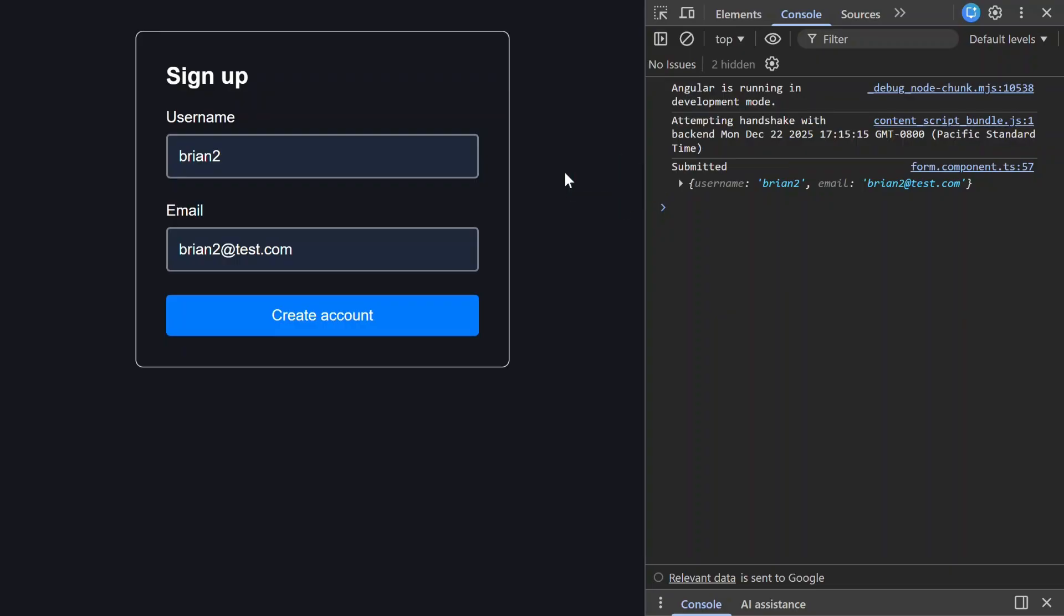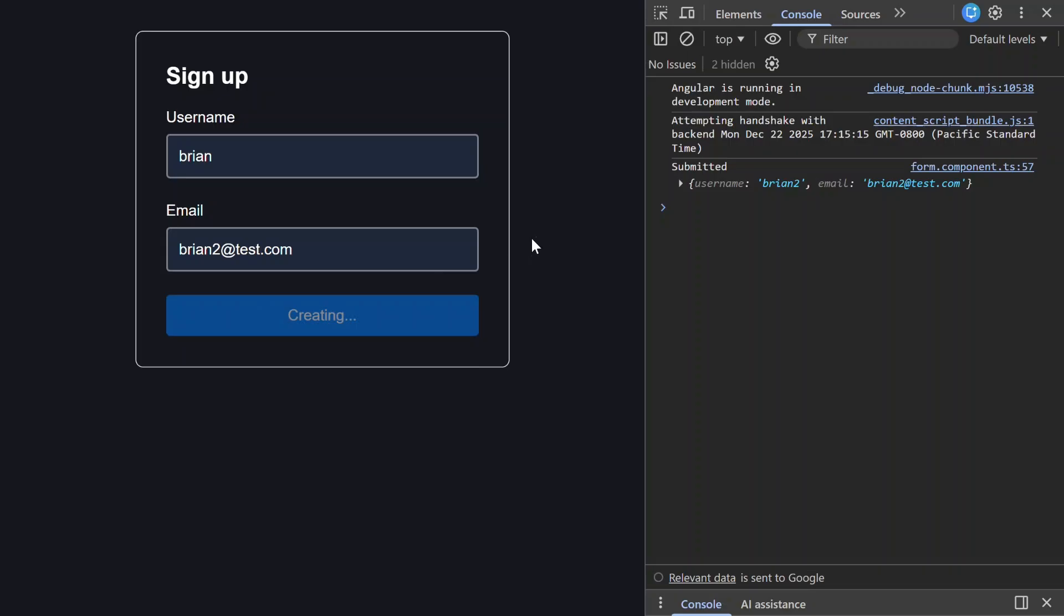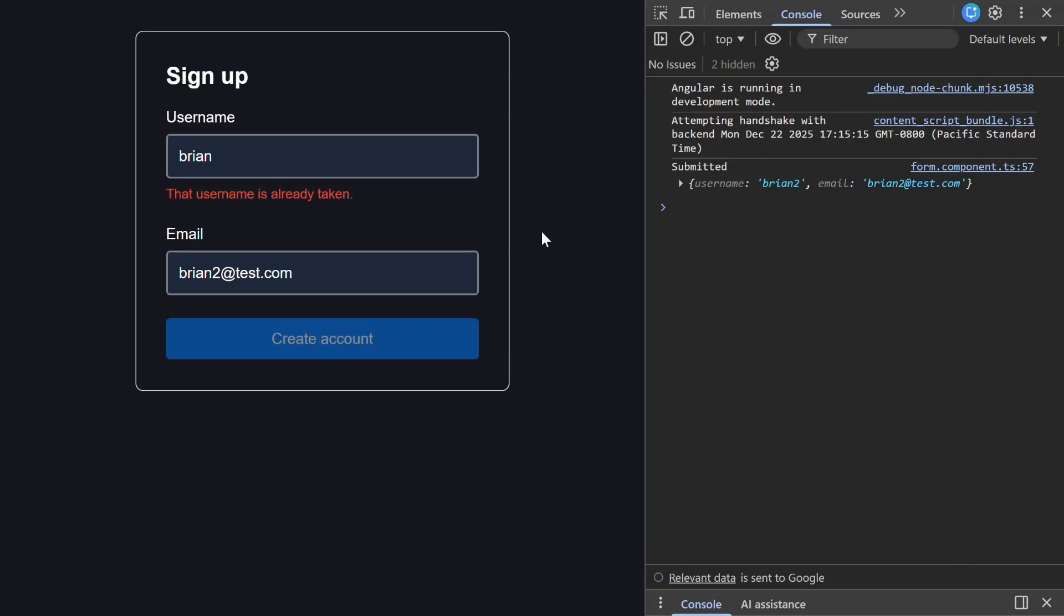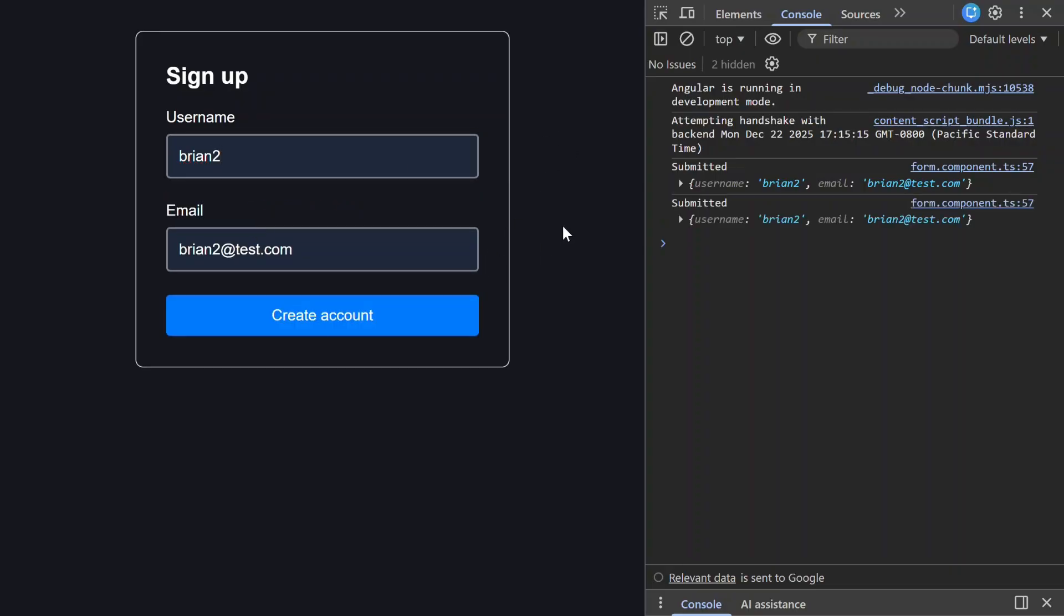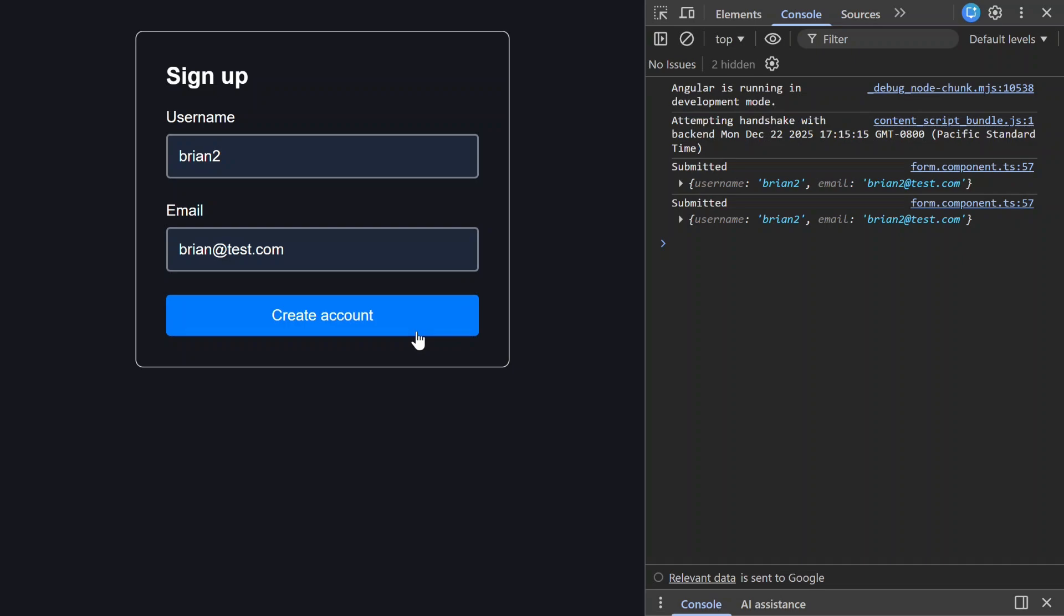This is why the new submit API matters. It gives you async submission, loading state, automatic touched handling, and server errors that land exactly where users expect them. It kind of completes the signal form story. If you're building real Angular apps for the future, this is going to be the pattern you want.